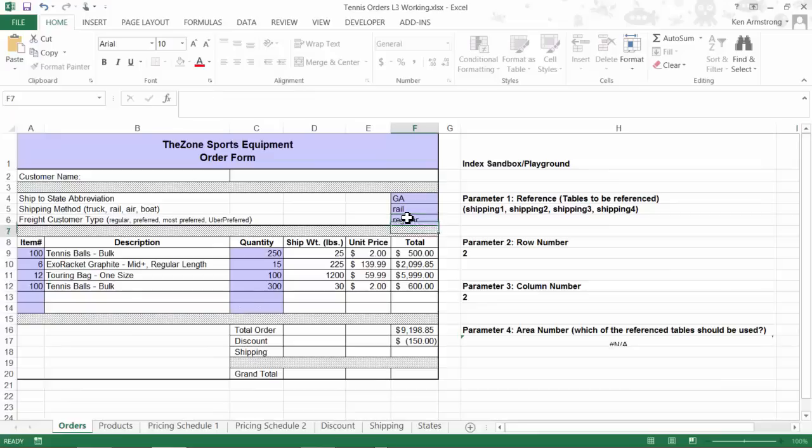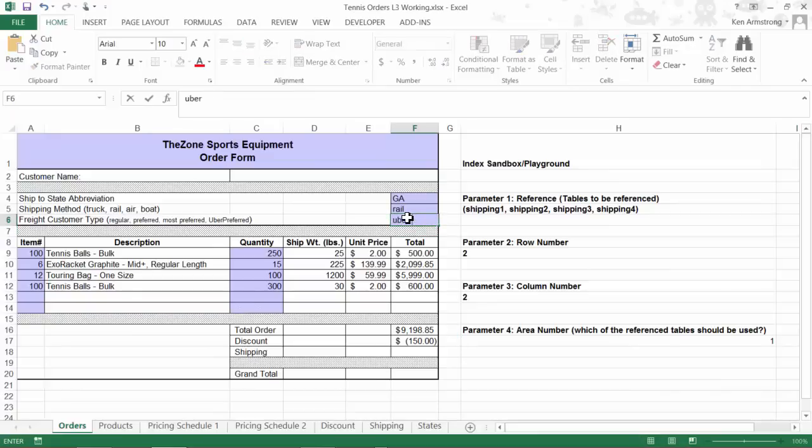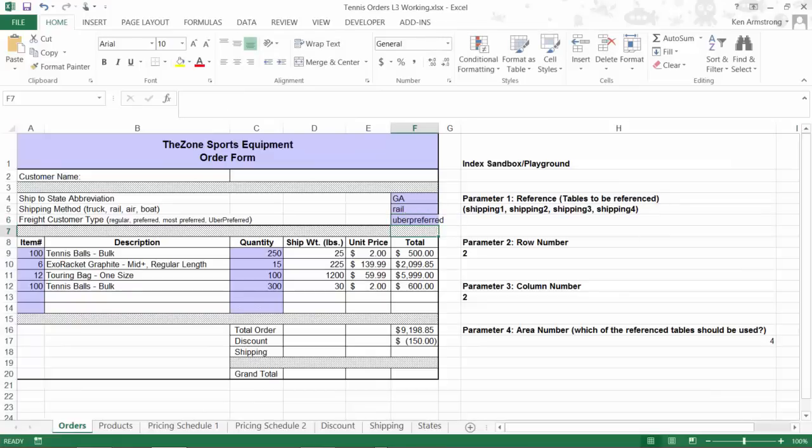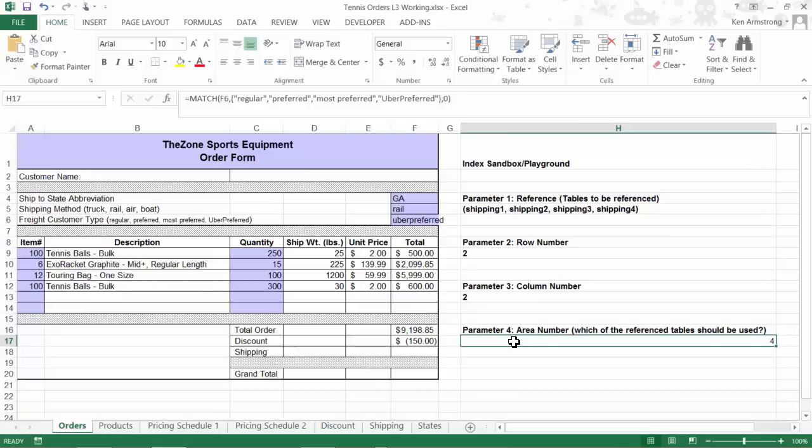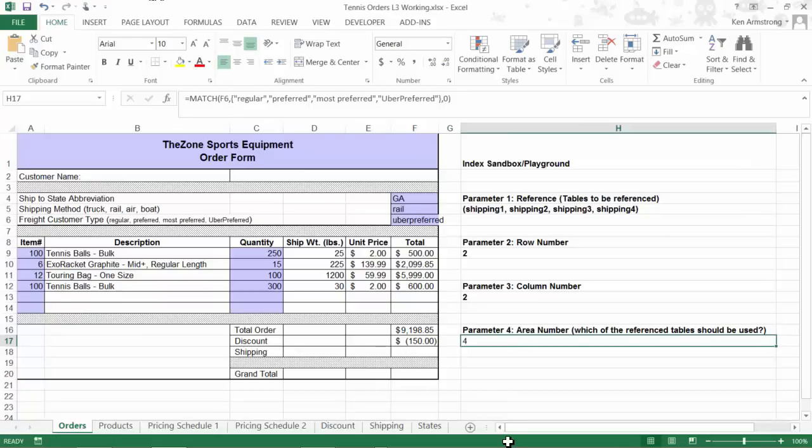Now I'll test it out with a regular. That gives me a one. Put in an uber preferred. And I get a four, so all is well. Now that I have all the pieces of my formula constructed for our shipping cost INDEX function, let's put them all together.